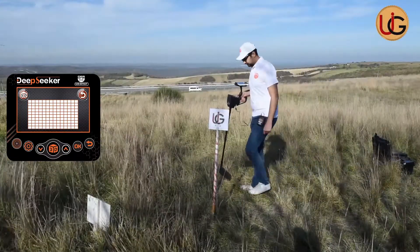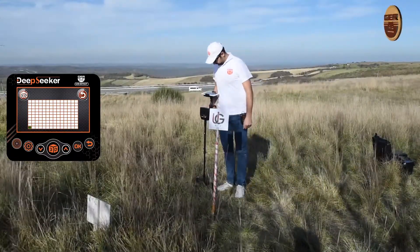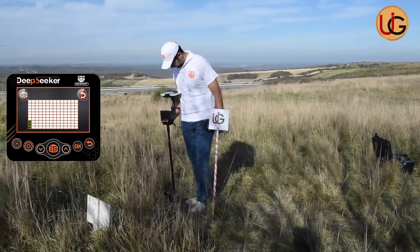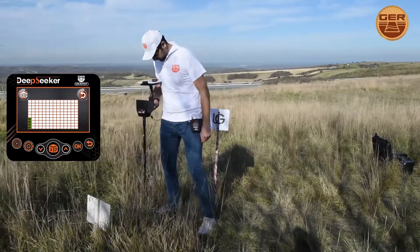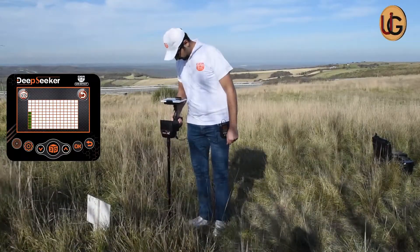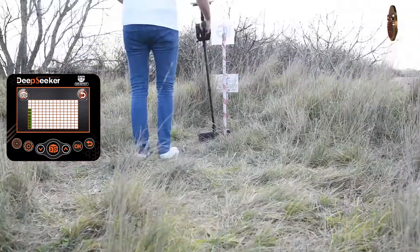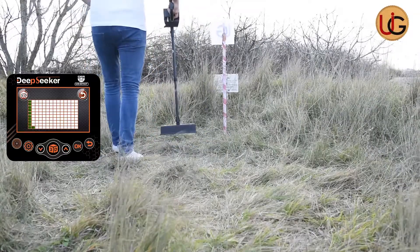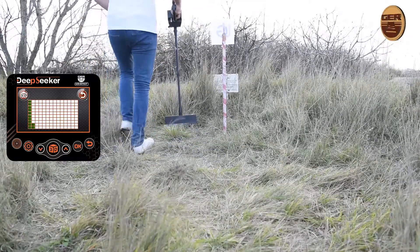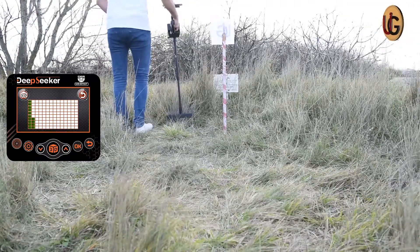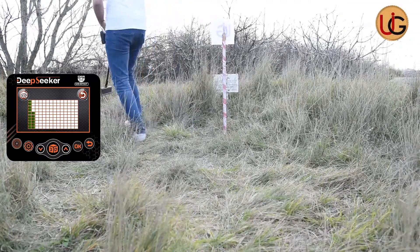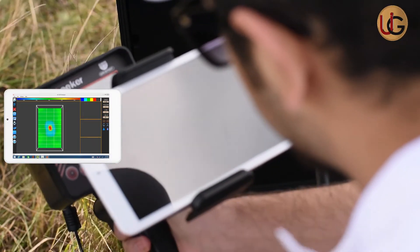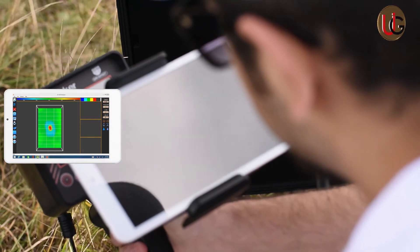Start scanning by pressing the 3D button and click the Skip button on the screen. Designs will appear on the screen. Analyze the image to determine the shape, size and depth of the object.